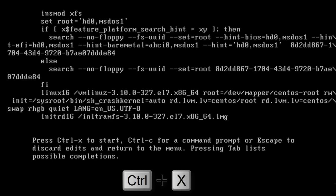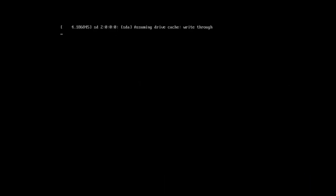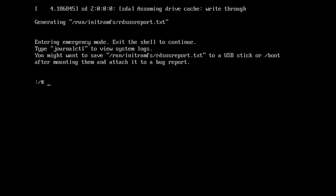Then simply press CTRL X. When you press CTRL X, you will arrive at the next screen.